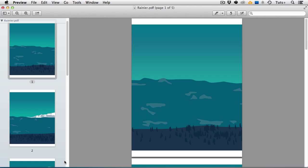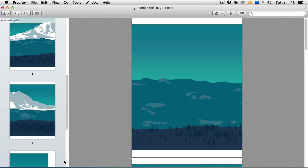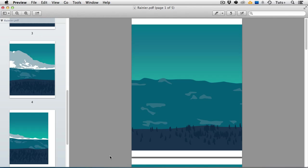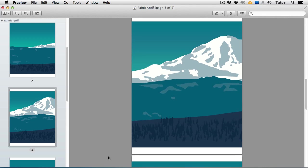And here I have the PDF open in preview. You could also open it in Adobe Reader. But you can see the individual pages of the PDF here.